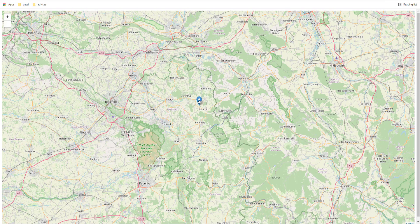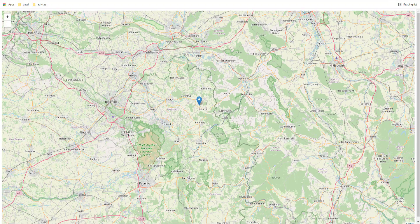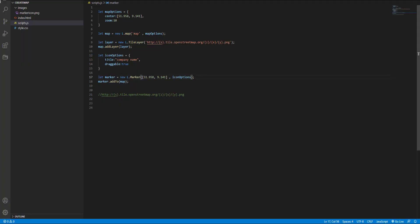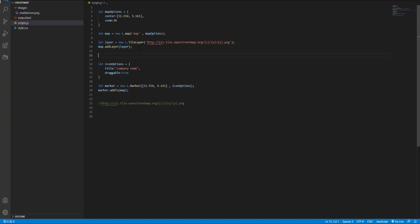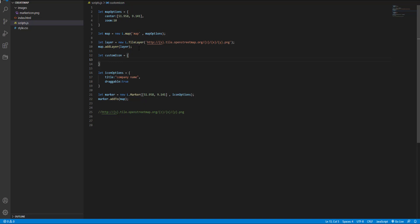But we still see the default marker icon. In order to change it I define a new variable and name it custom icon and set value for icon URL.